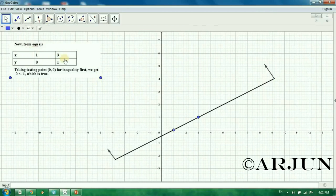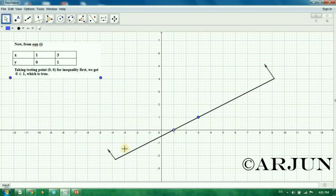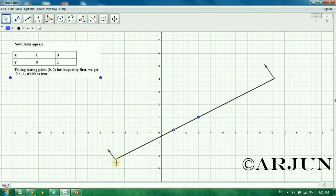So for the first inequality, you can see the line. The arrow and shadow show the origin side. This is true — so we shade toward the origin. The opposite direction is false, so we shadow the arrow on the origin side.